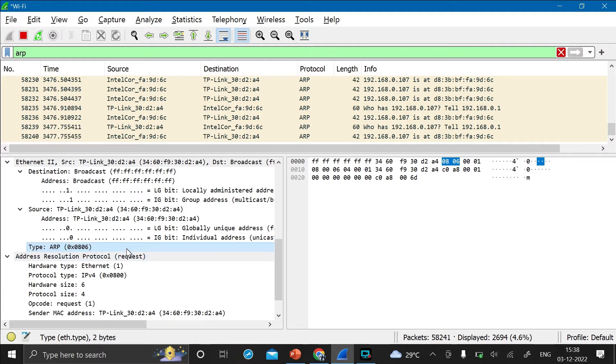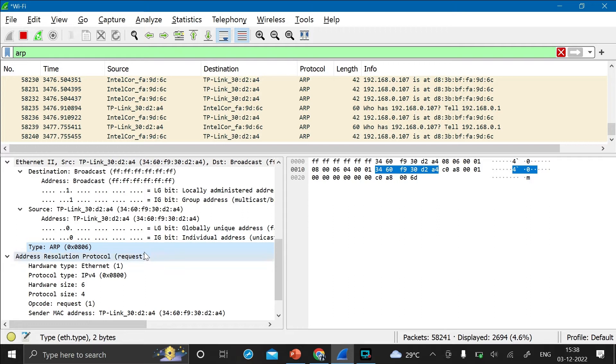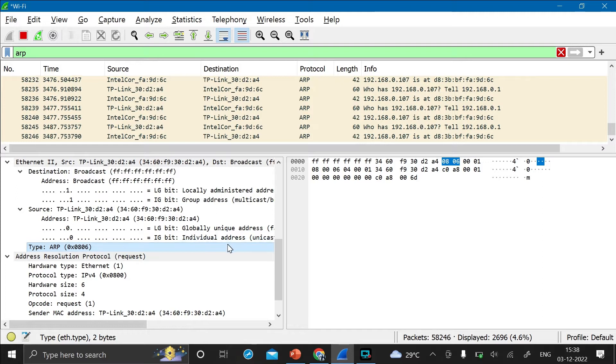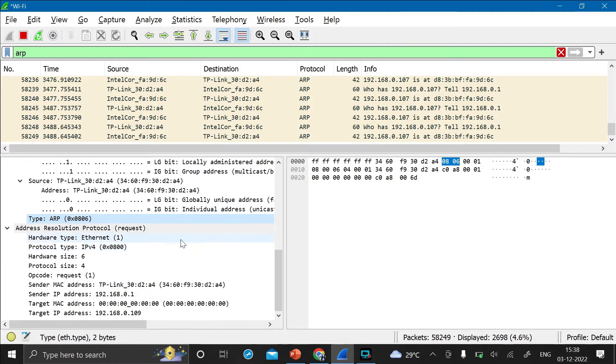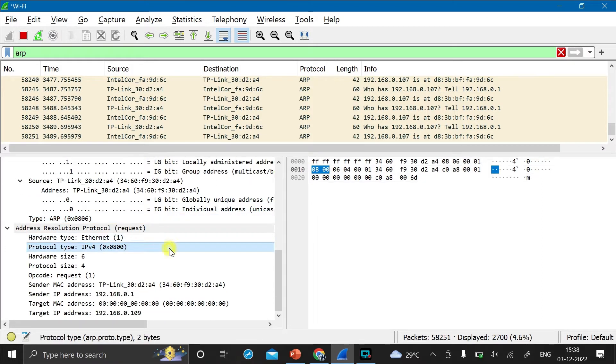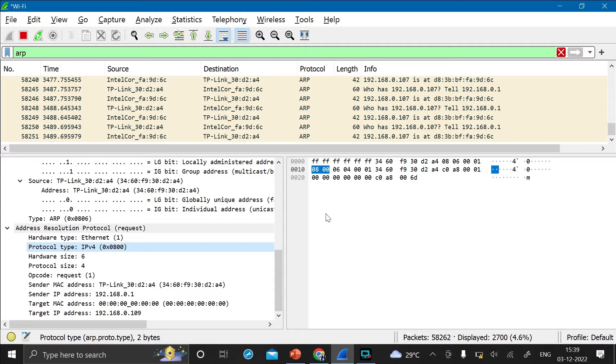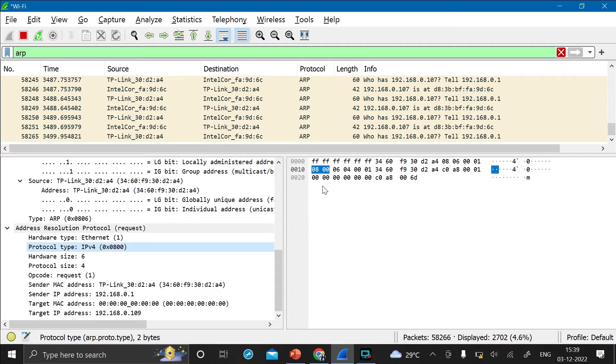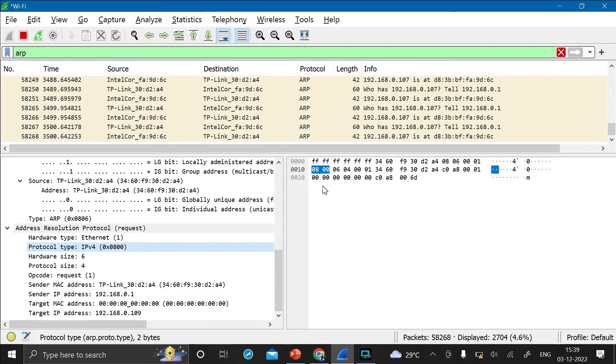And as soon as you press on the ARP, it will be getting assigned to the right side hex value of 0806. Now let's see the IPv4 type that is 0x0800. Just click on this and as you can see here, the right side it is assigned to the 0800 hex value.